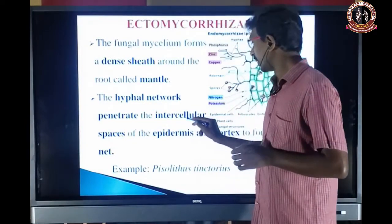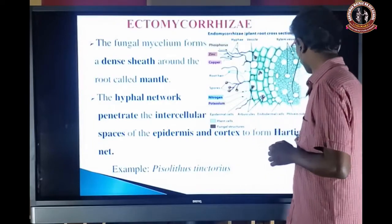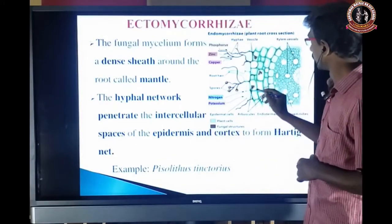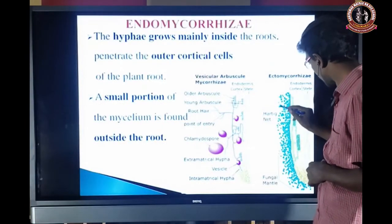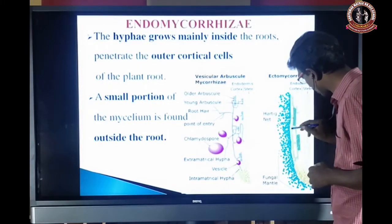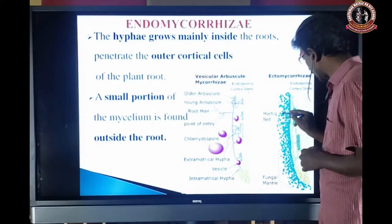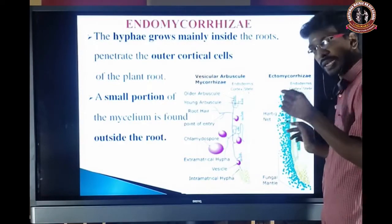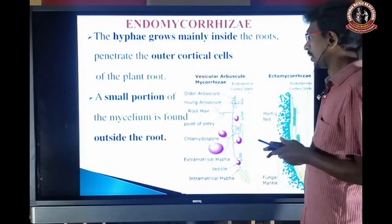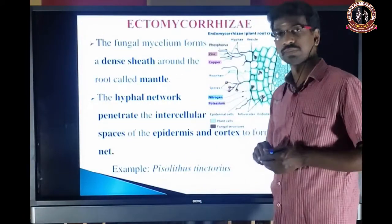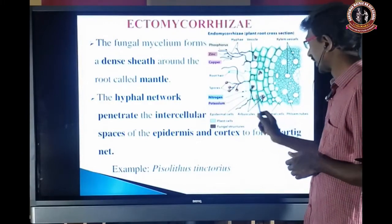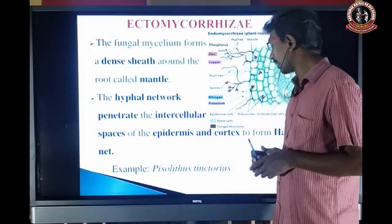The hyphal network penetrates the intercellular space of the epidermis and cortex to form the Hartig net. So it is a dense fungal association present on the surface of the root — that is the mantle — and the hyphae penetrate to form the Hartig net. An example is Boletus pictus.